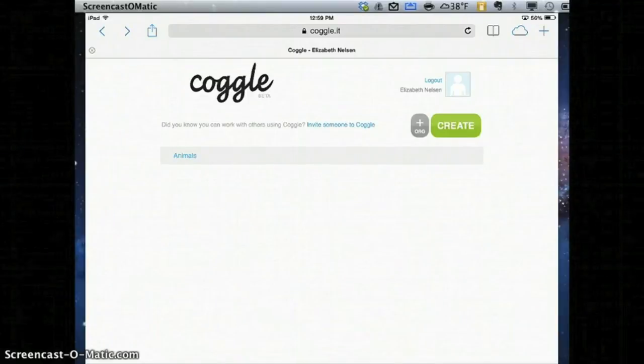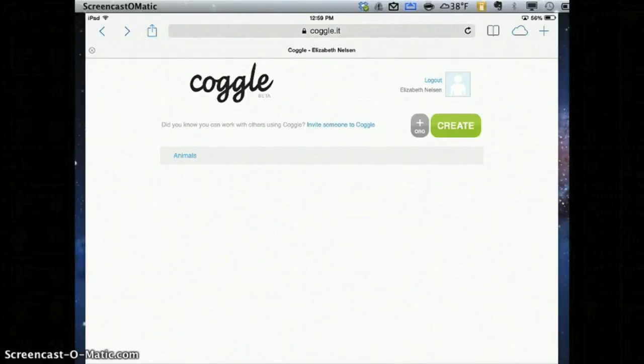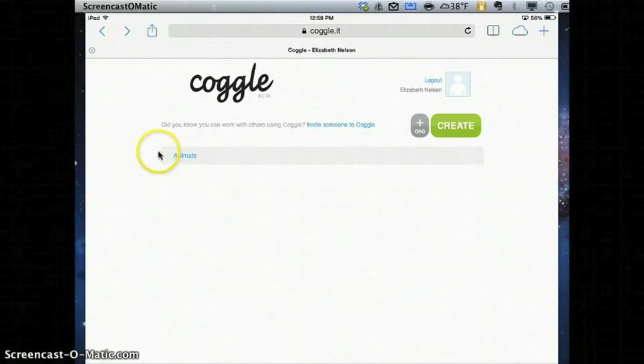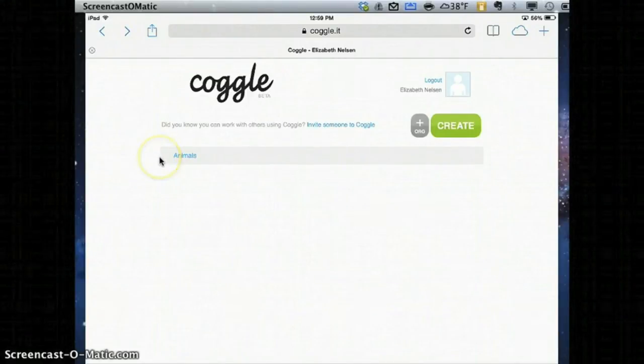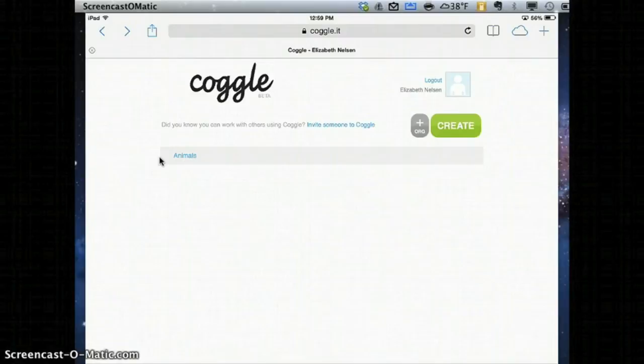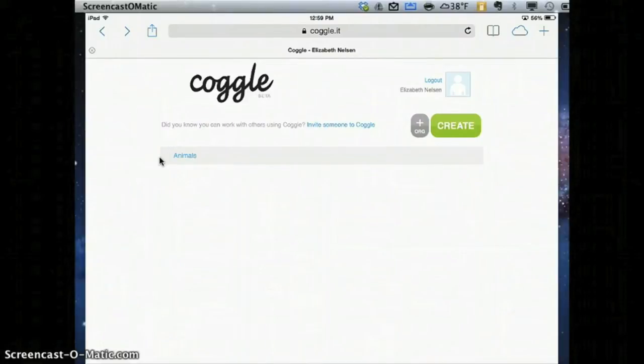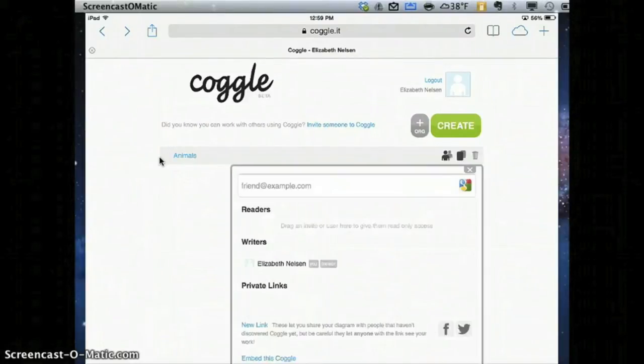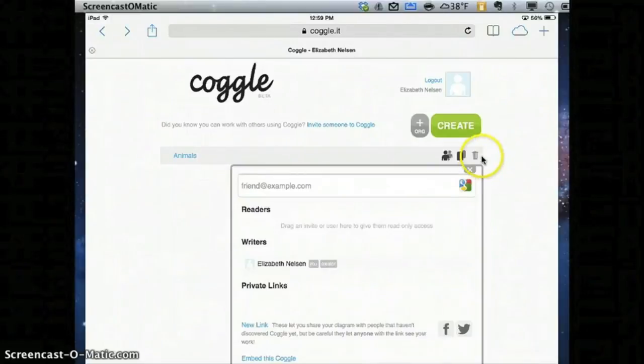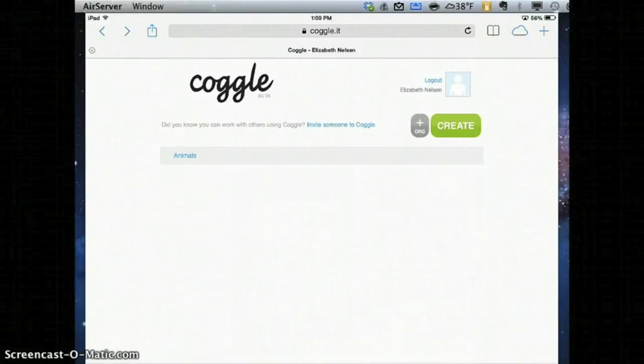Another really great thing about Coggle is it's going to save all of the Coggles I've created so that I can log back into them and work on them another time. I can add to them, I can subtract from them, I can adjust them, but they're going to stay there forever until I choose to delete them, which I would do by clicking the trash can right here.